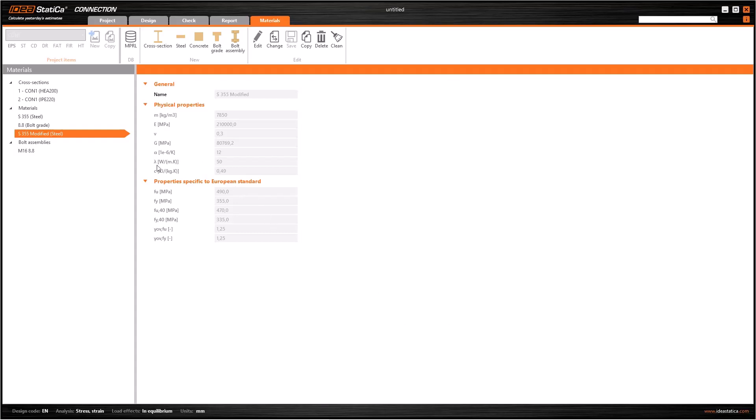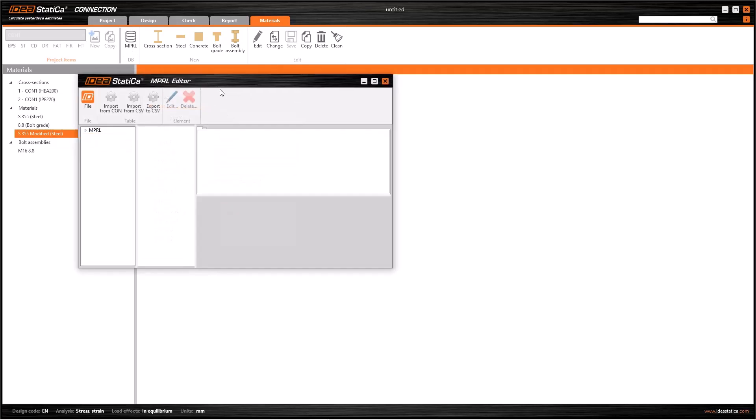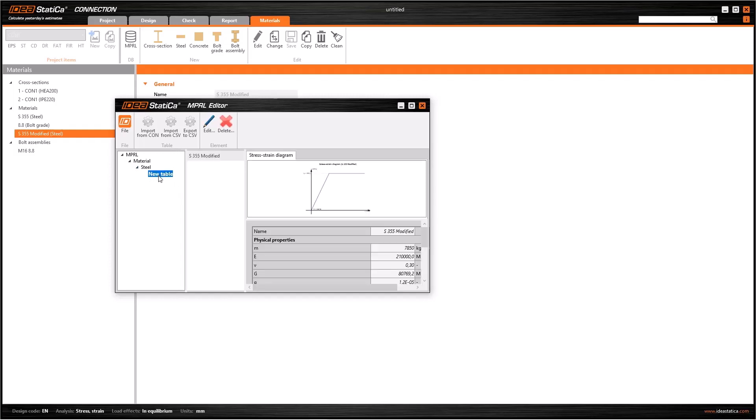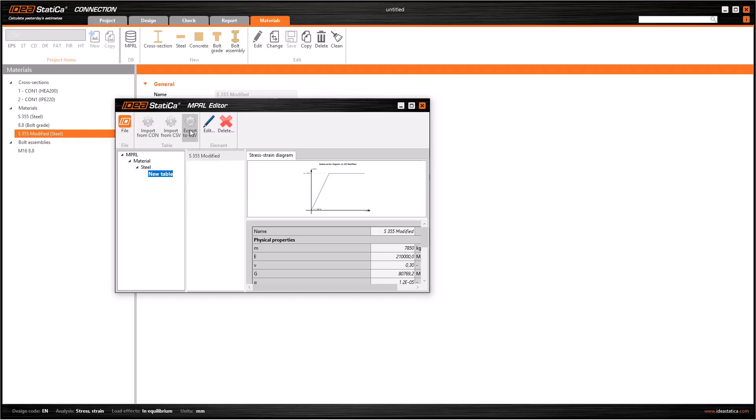So where can I find all these materials recently prepared? Here, using this MPRL button I can easily access the database. We can check all the materials or bolt assemblies generated by us. Similarly, I can import or export material or bolt assemblies by using these buttons.